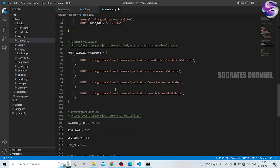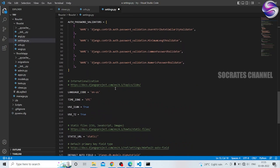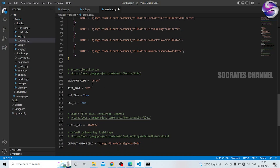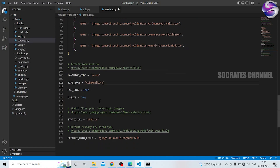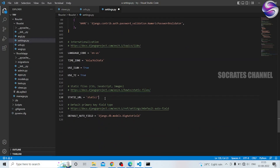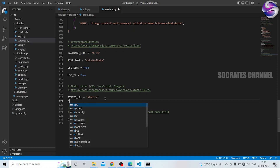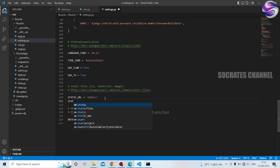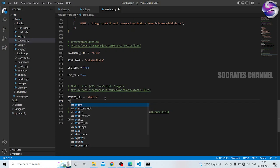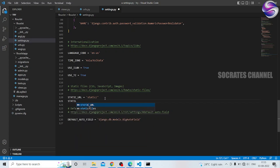So we change the settings. Next, Static URL is made. Static files dot dirs — static static files.